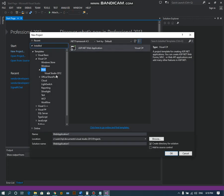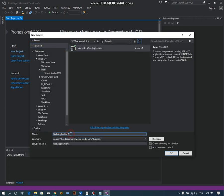Select ASP.NET web application and then name it whatever you like. I will name it chat application.